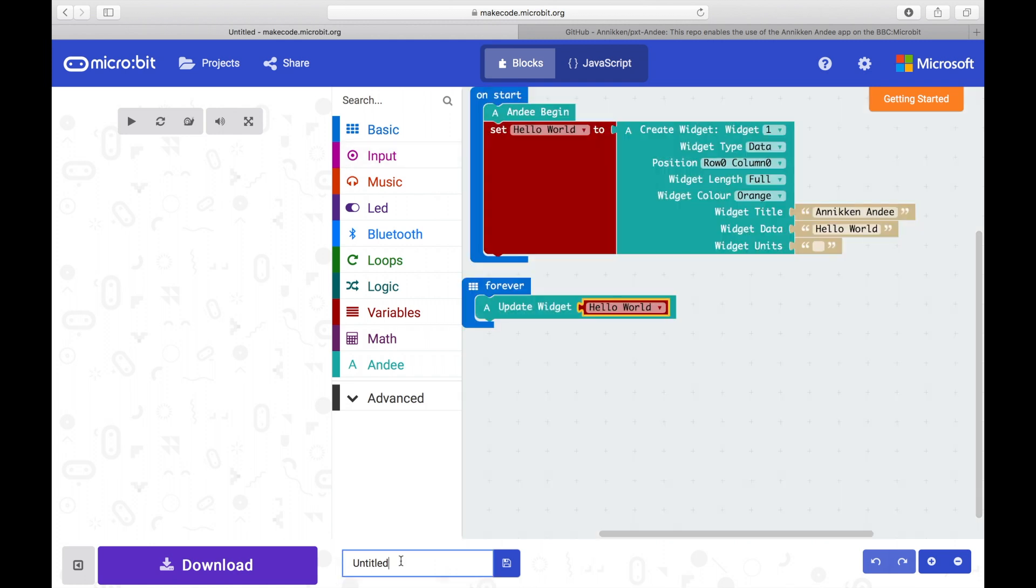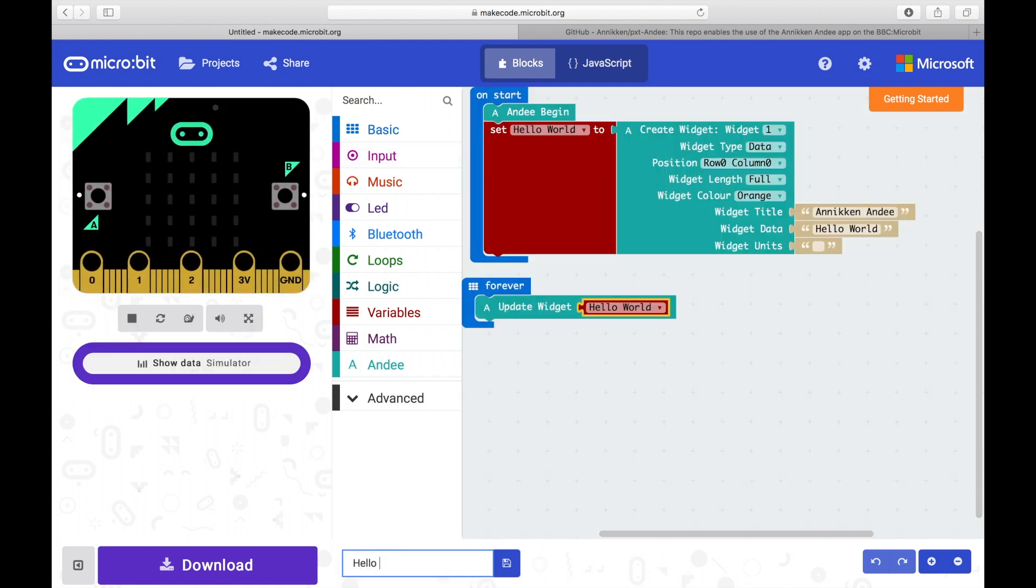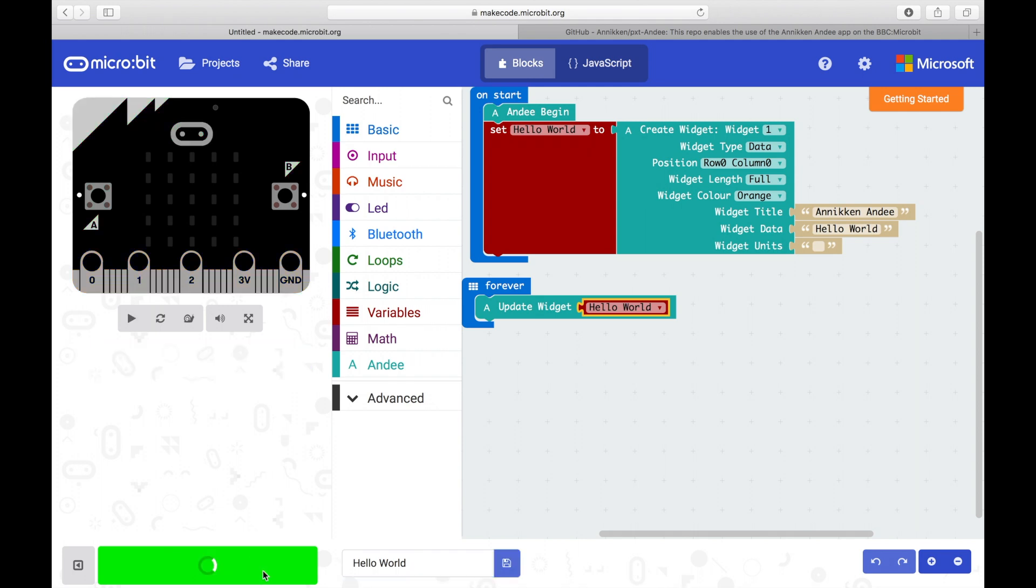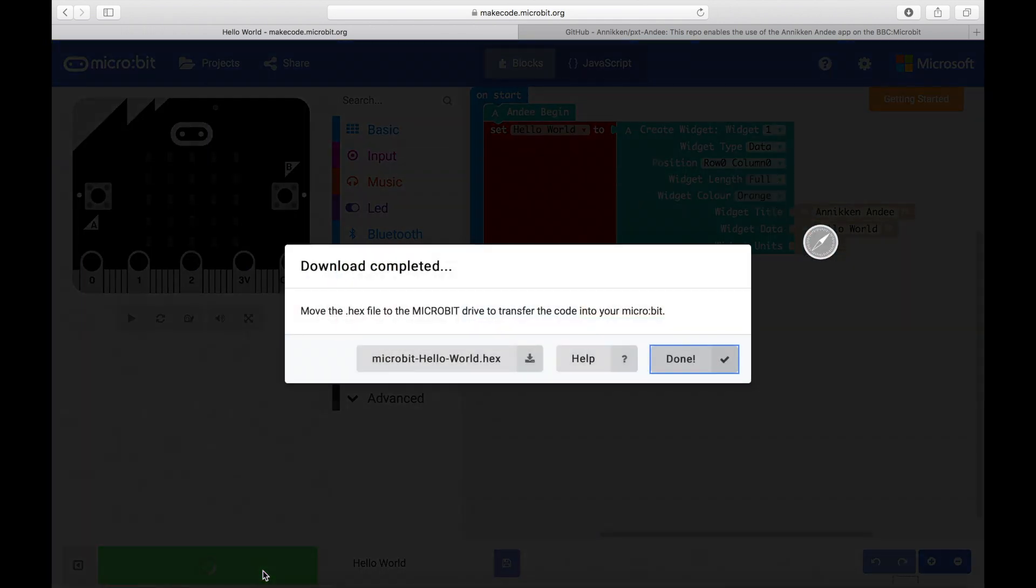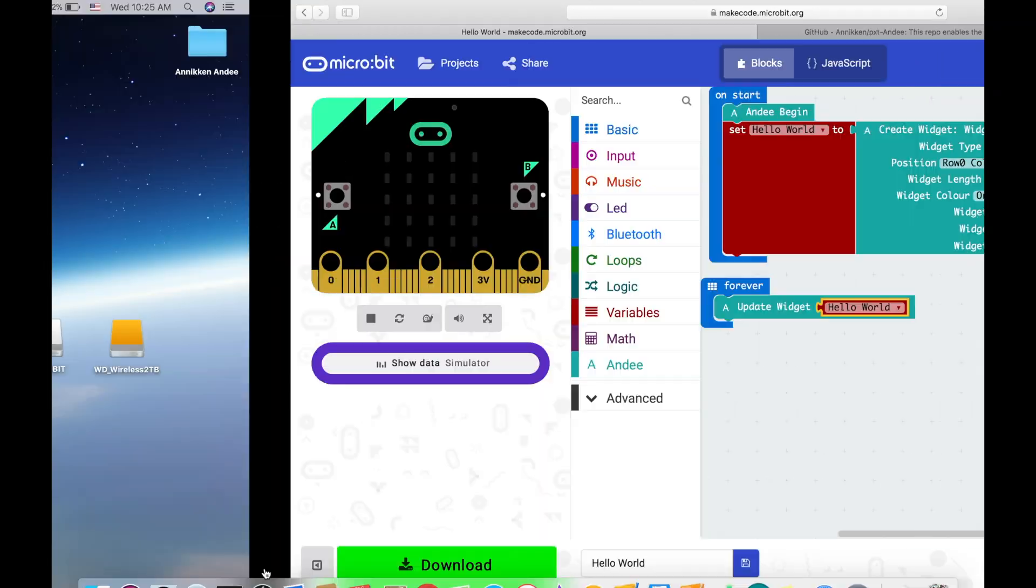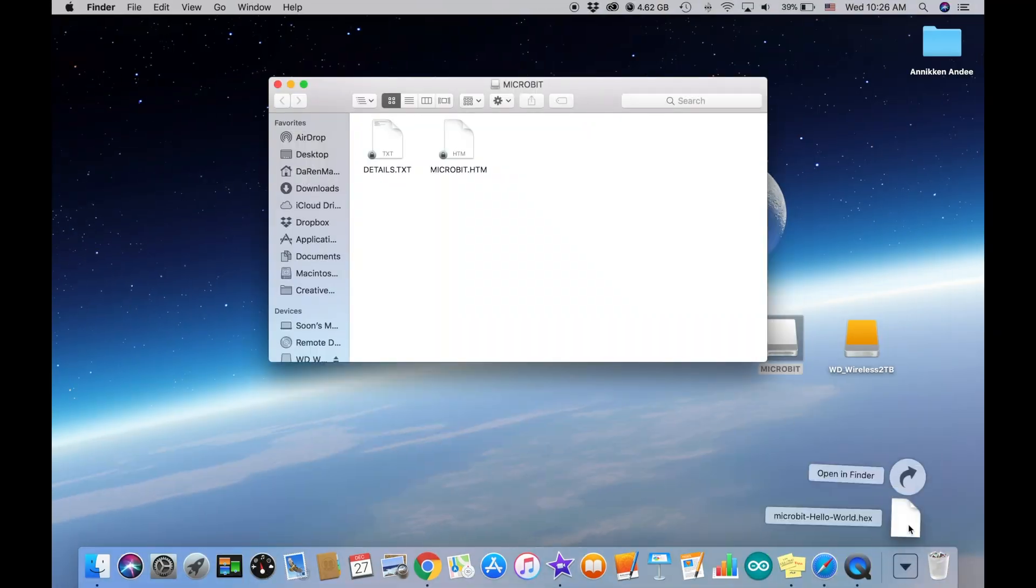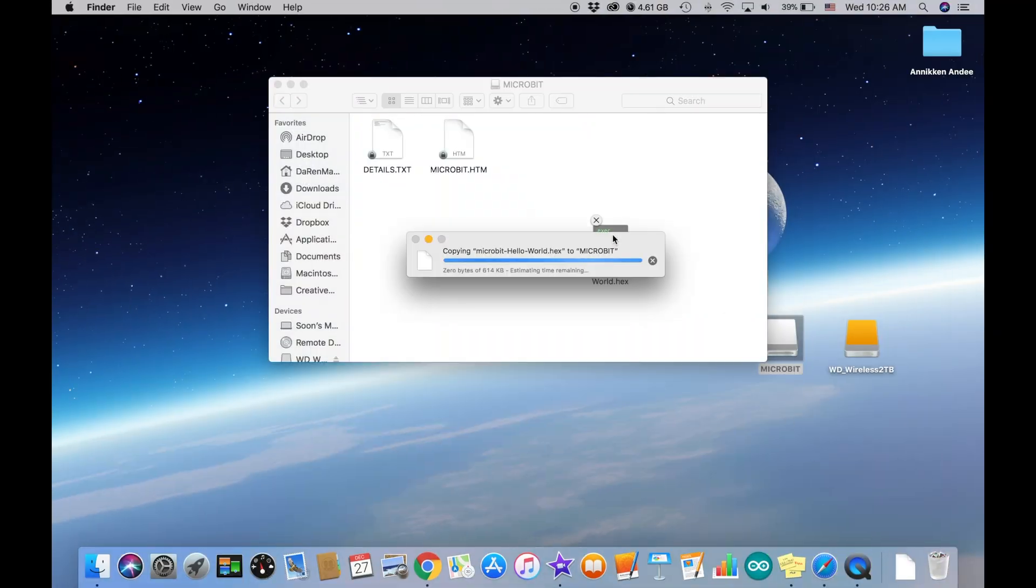Lastly, rename the project to Hello World. Now you can download the hex file and drag it into your micro bit.